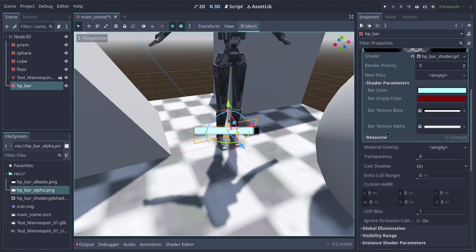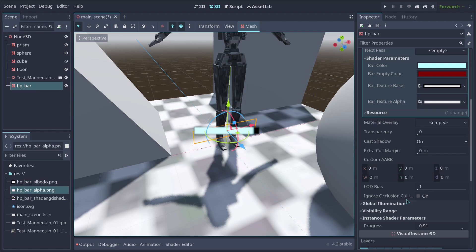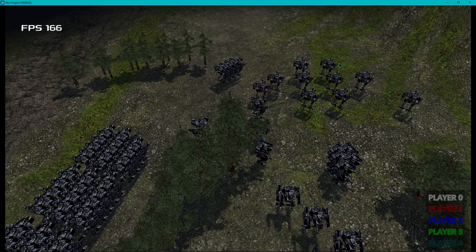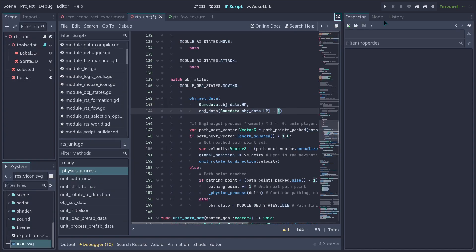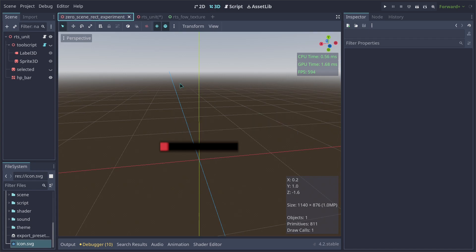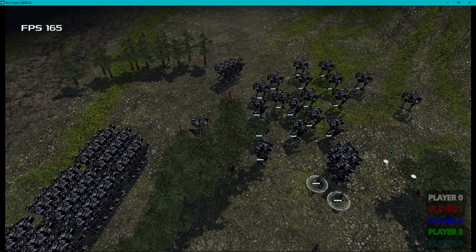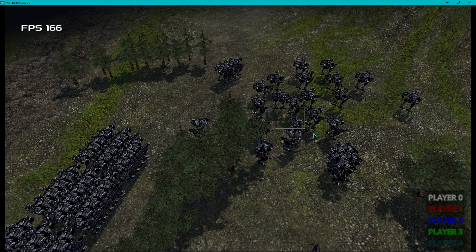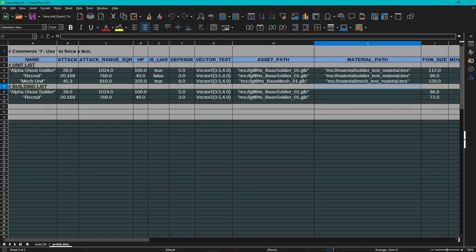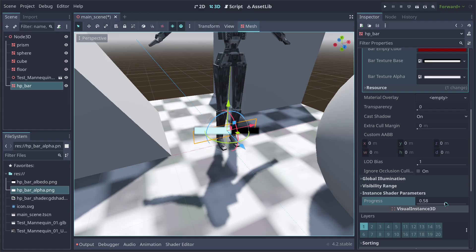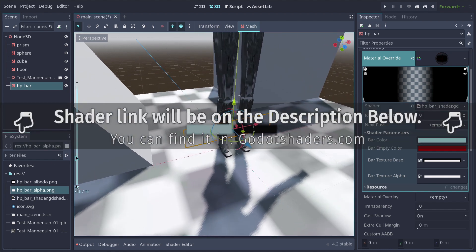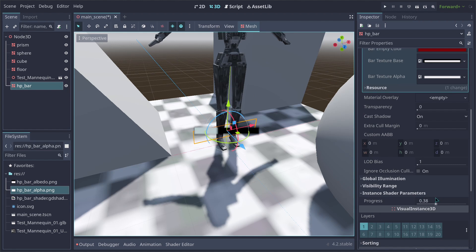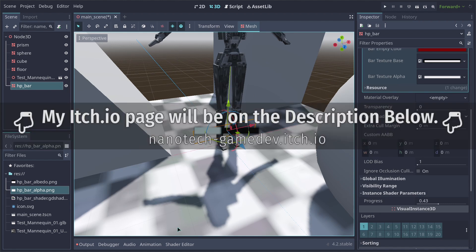This is how you can build your own HP bar shader inside Godot for an RTS game. If you want to see how to hook this shader up with GDScript to a given RTS project and convert HP values to the 0–1 progress range, check out the second part of this tutorial. You can grab this shader at GodotShaders.com and the project file is on my itch.io page. Thanks for watching and I'll see you in the next video.